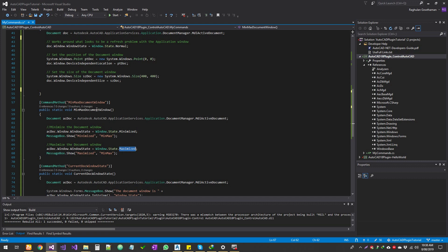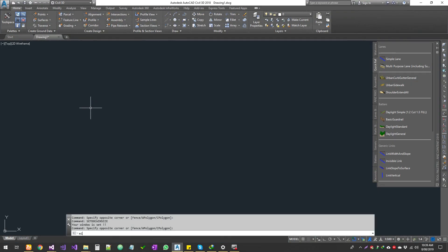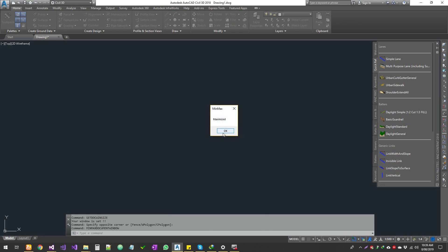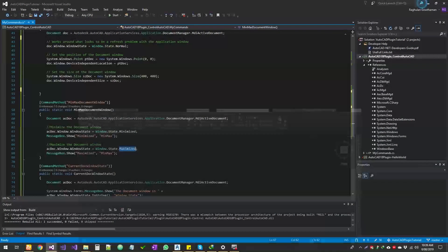This is the application. Try it. The command runs. The document is minimized. Next is maximize.